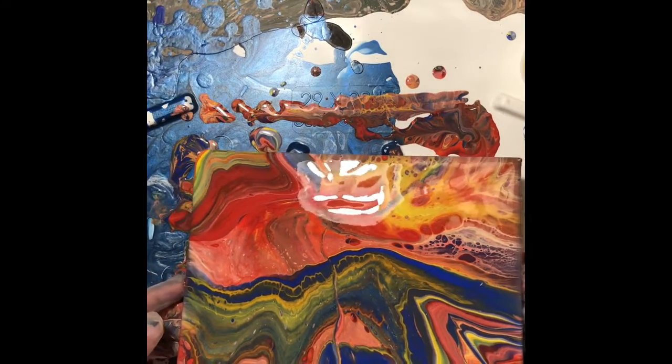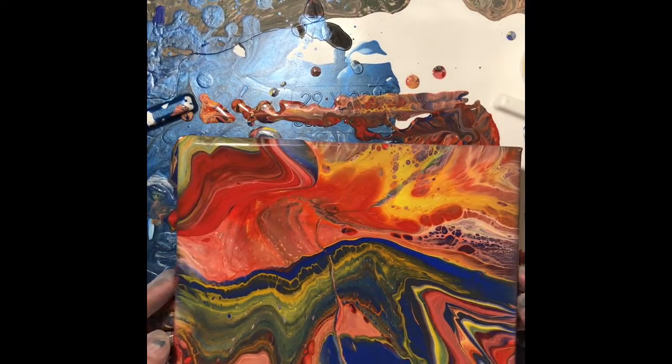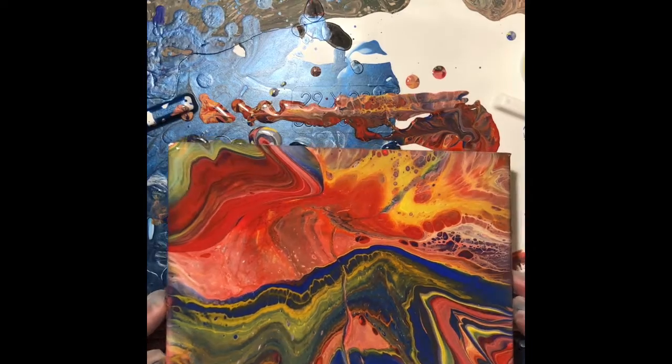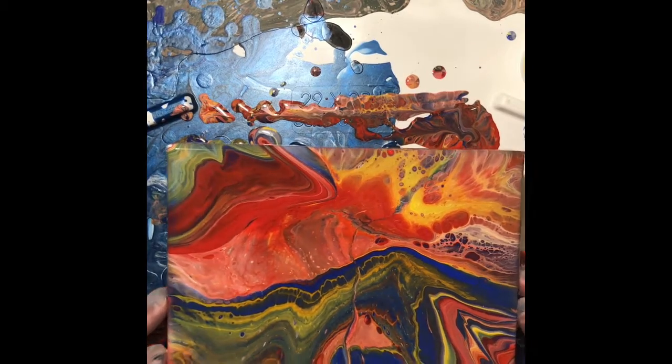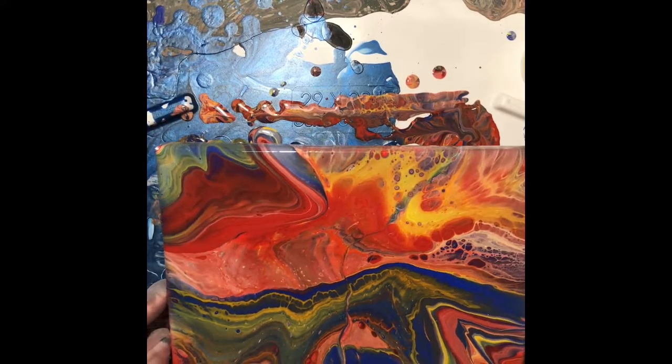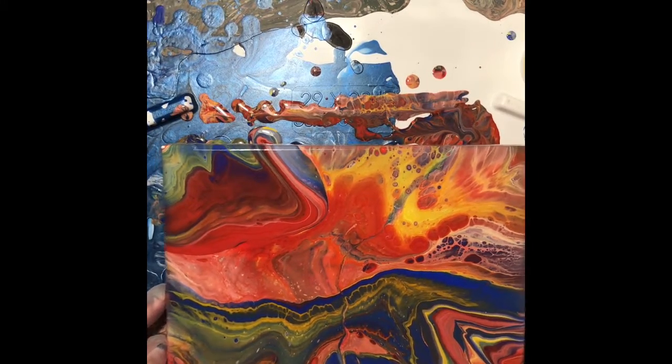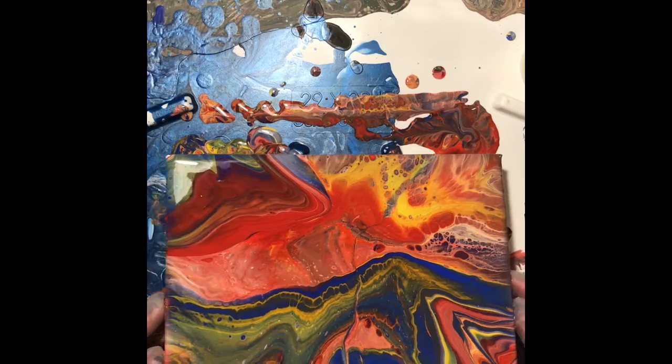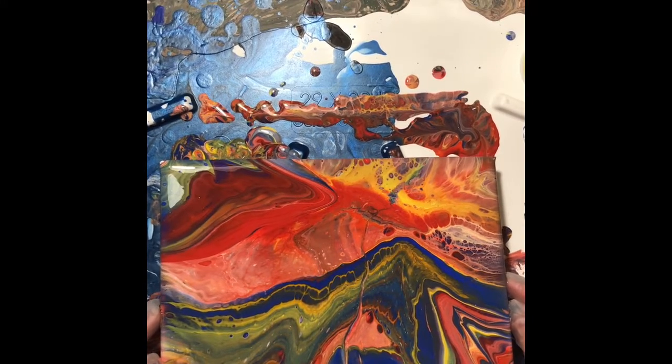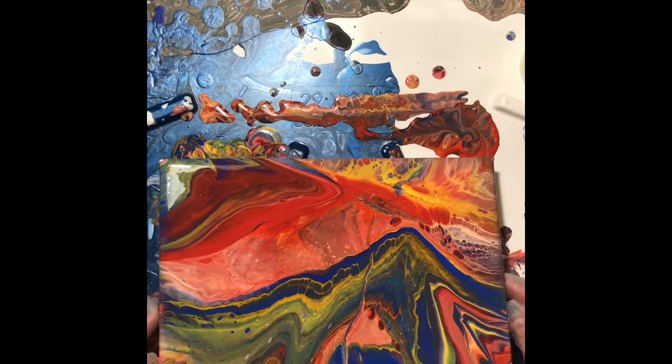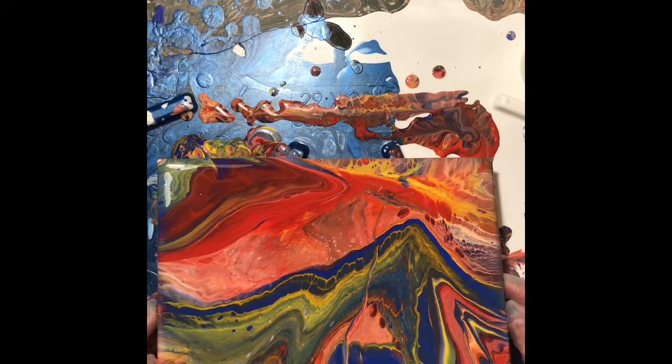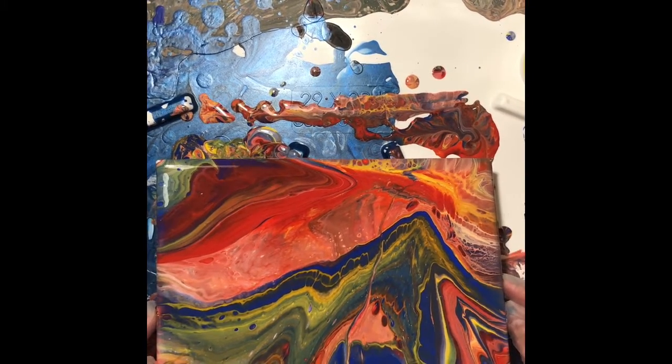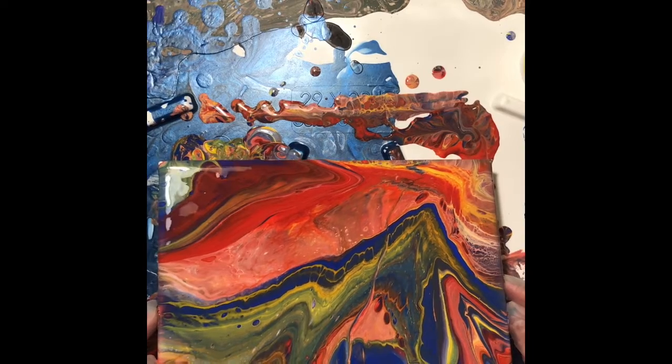I'm just going to add some more over here. And you can add and keep going as much as you really need to, tilting it until you get to the painting that you want to have.